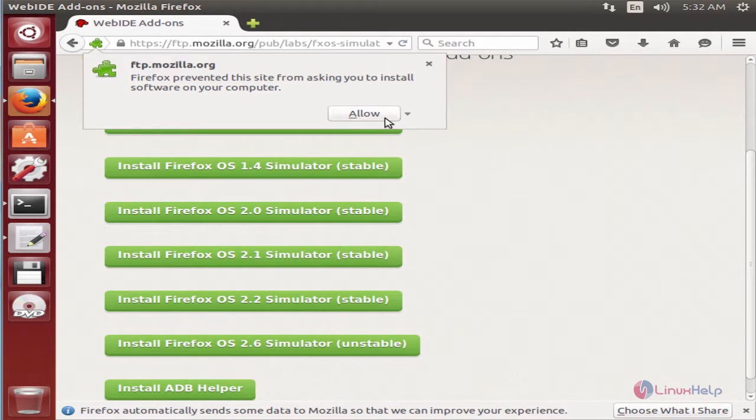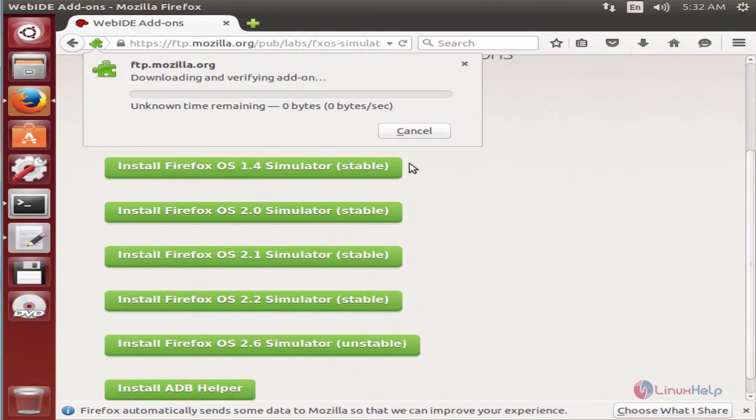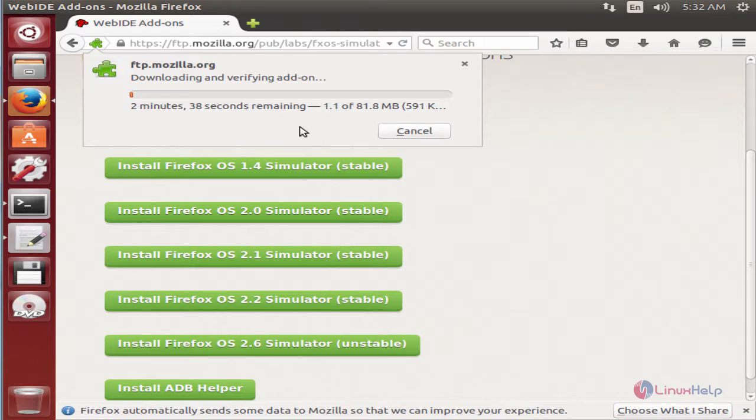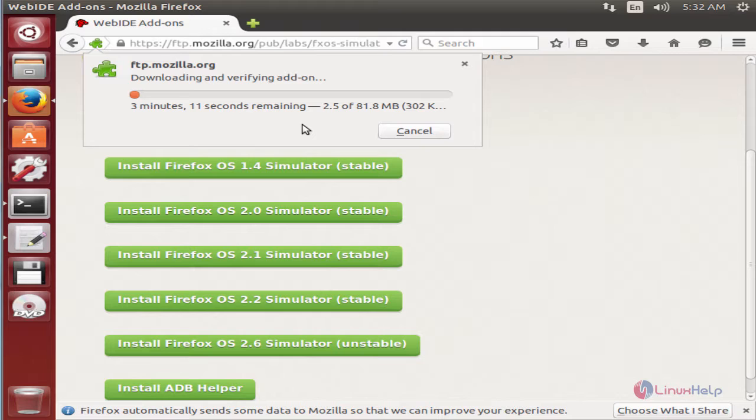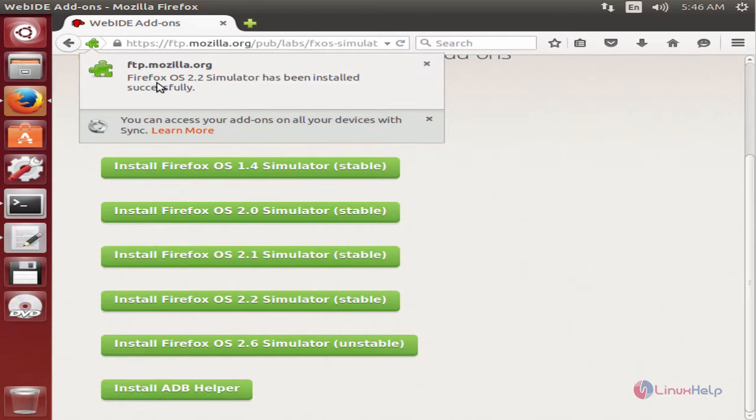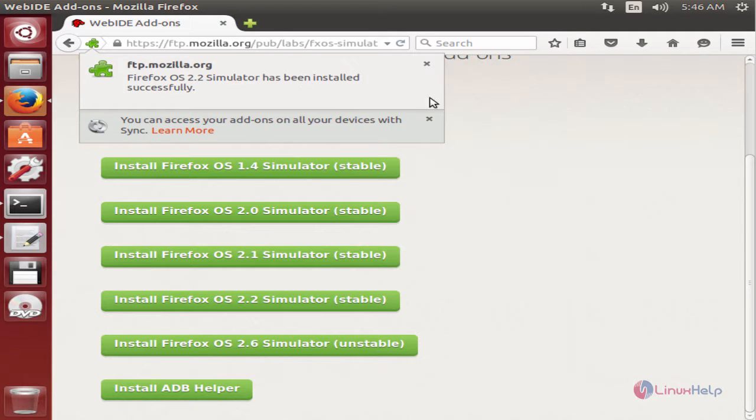Now click allow. You can see the Firefox OS Simulator is getting downloaded. This will take some time. Now we can see the message that Firefox OS 2.2 simulator is successfully installed.